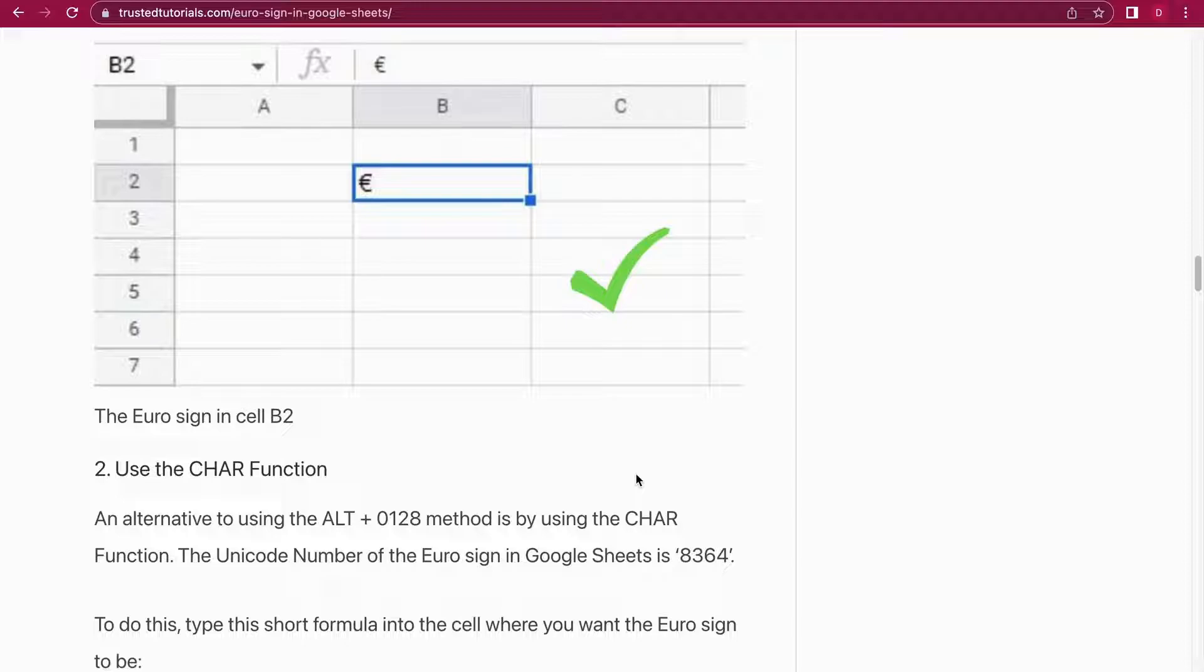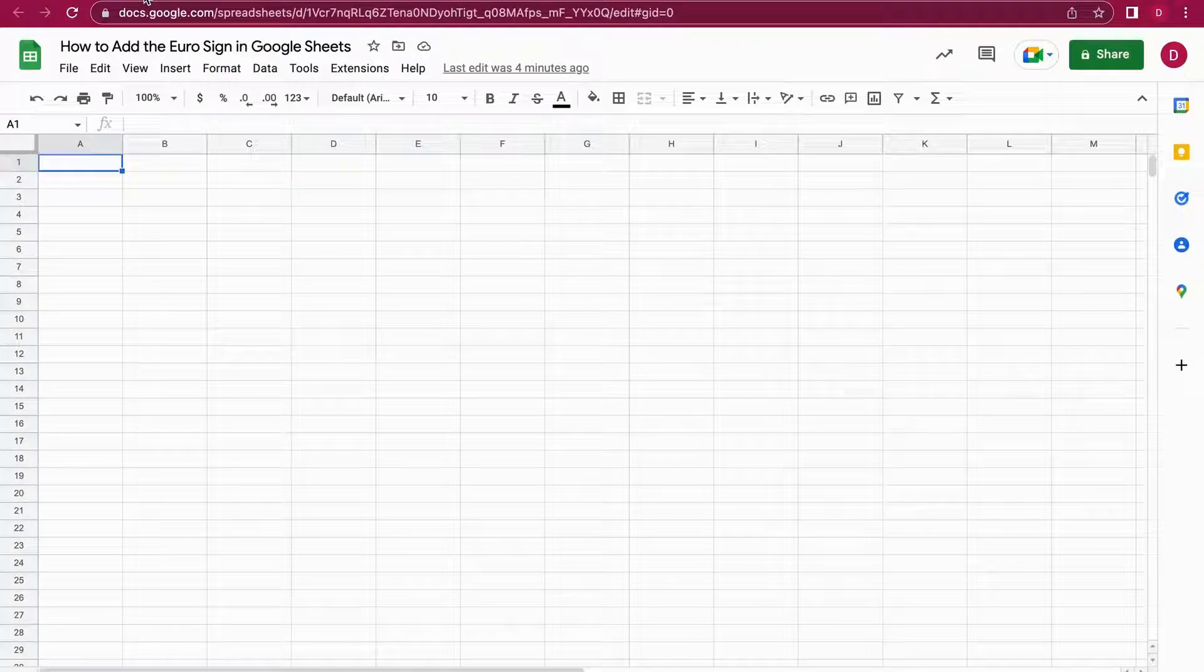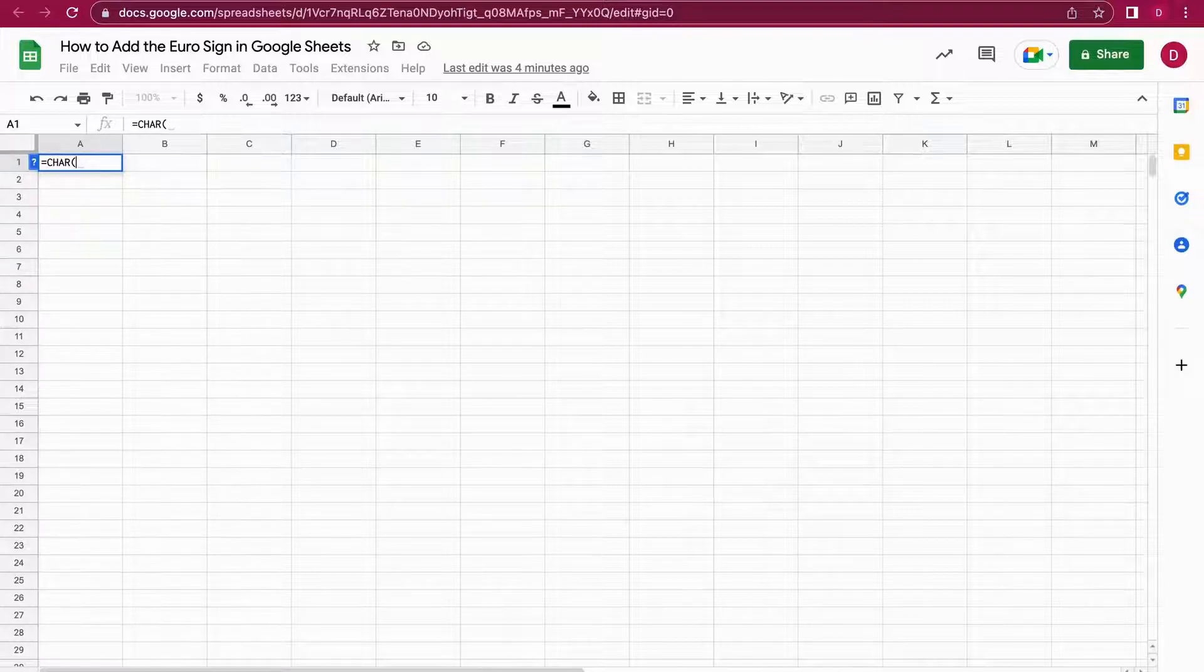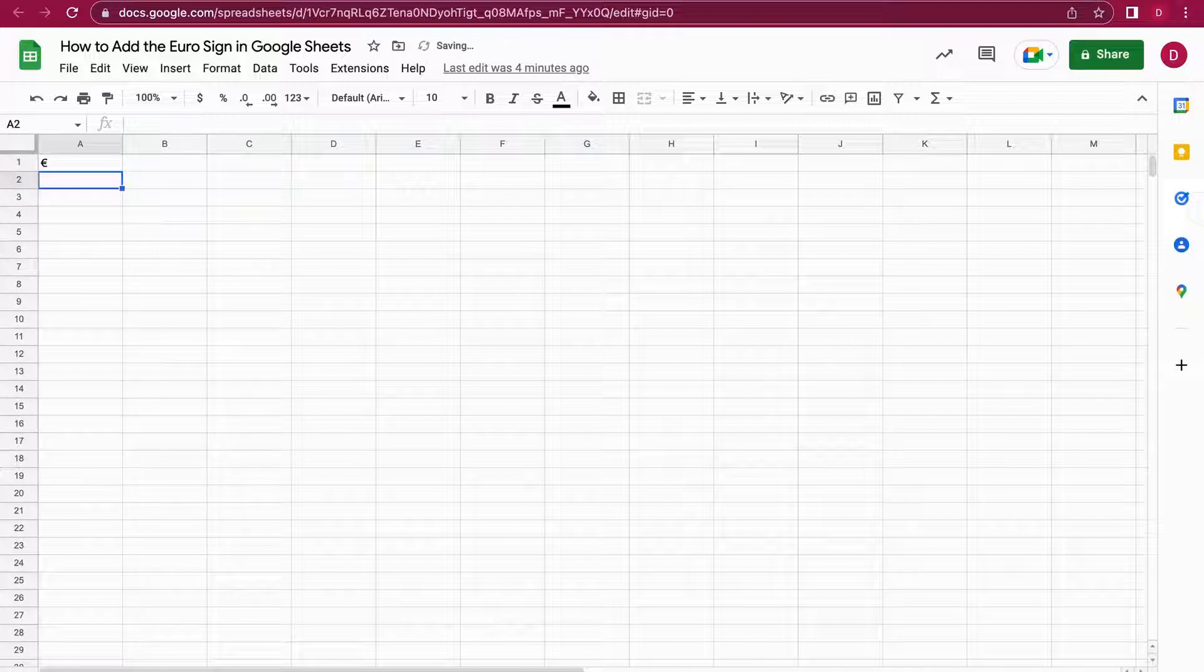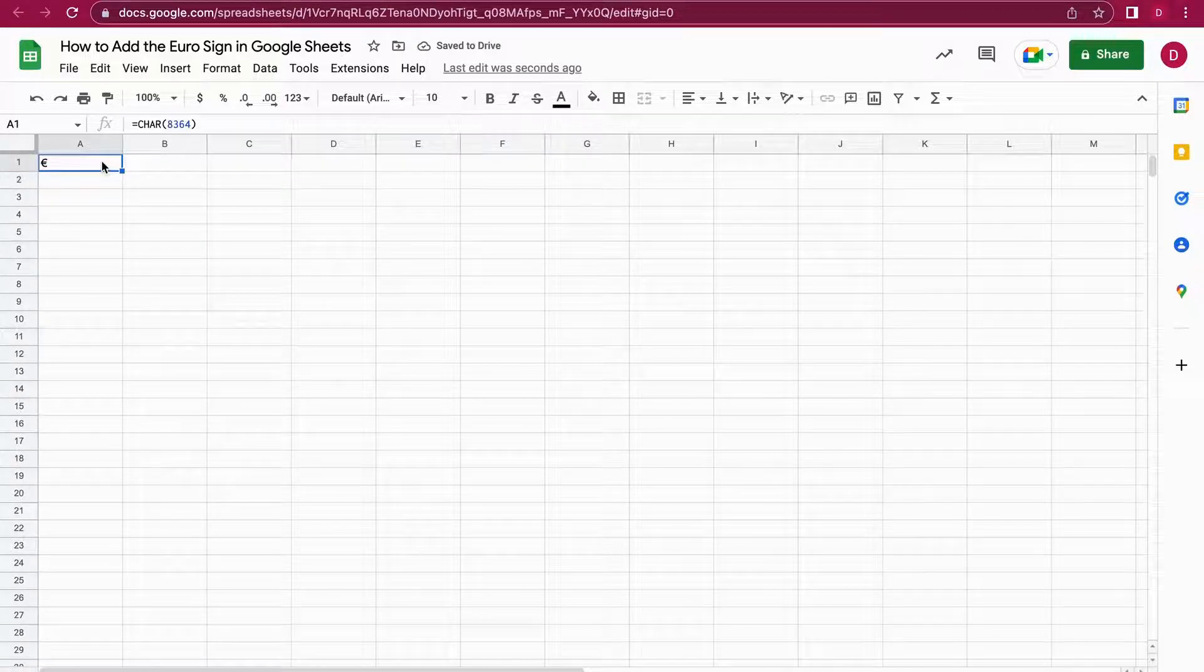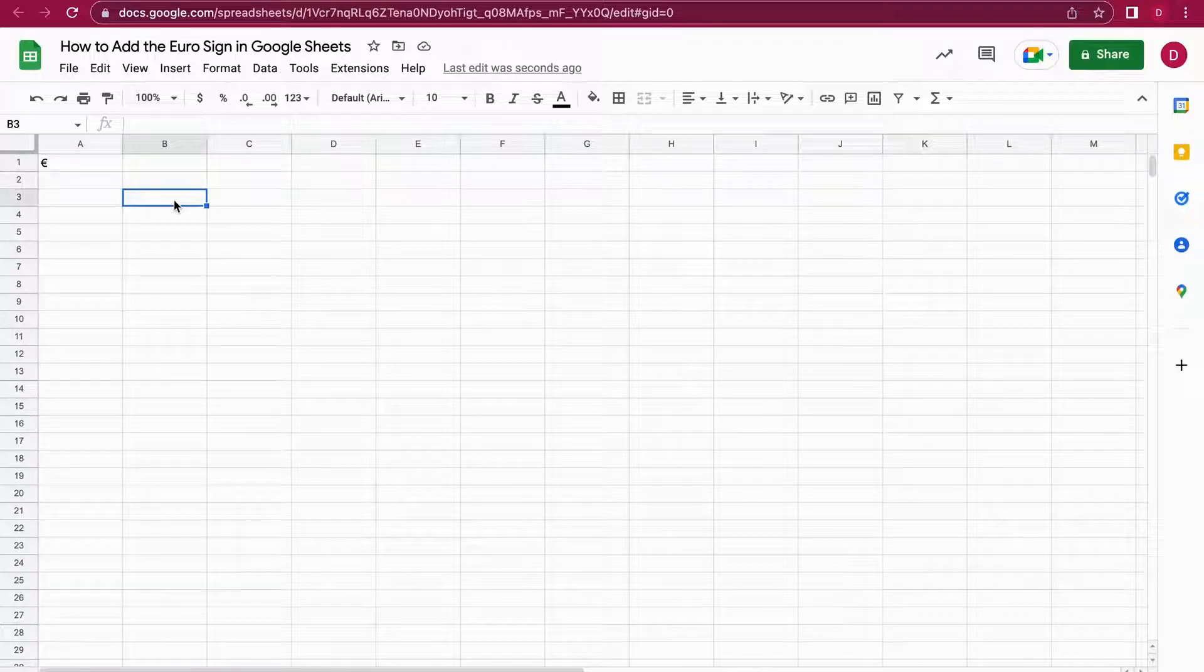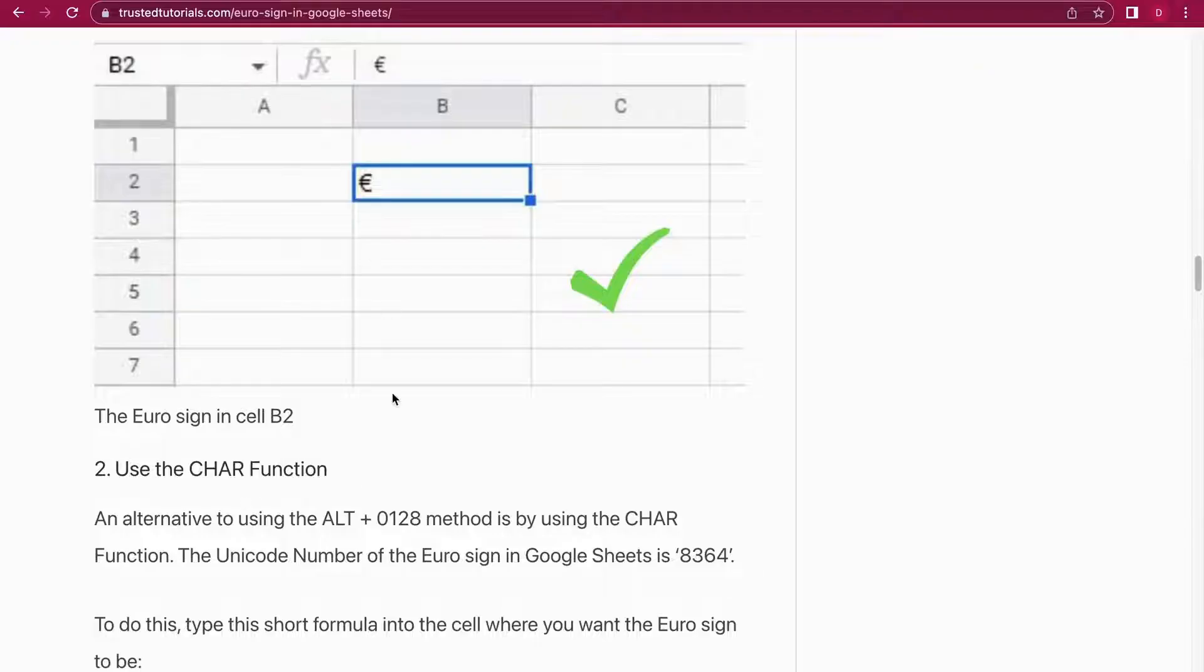So 8364. I'm just going to use the equal sign, then CHAR, and then I type in 8364. And as you can see, the Euro sign pops up right there. That's a perfect easy way to get the Euro sign. All right, moving on to the next method.